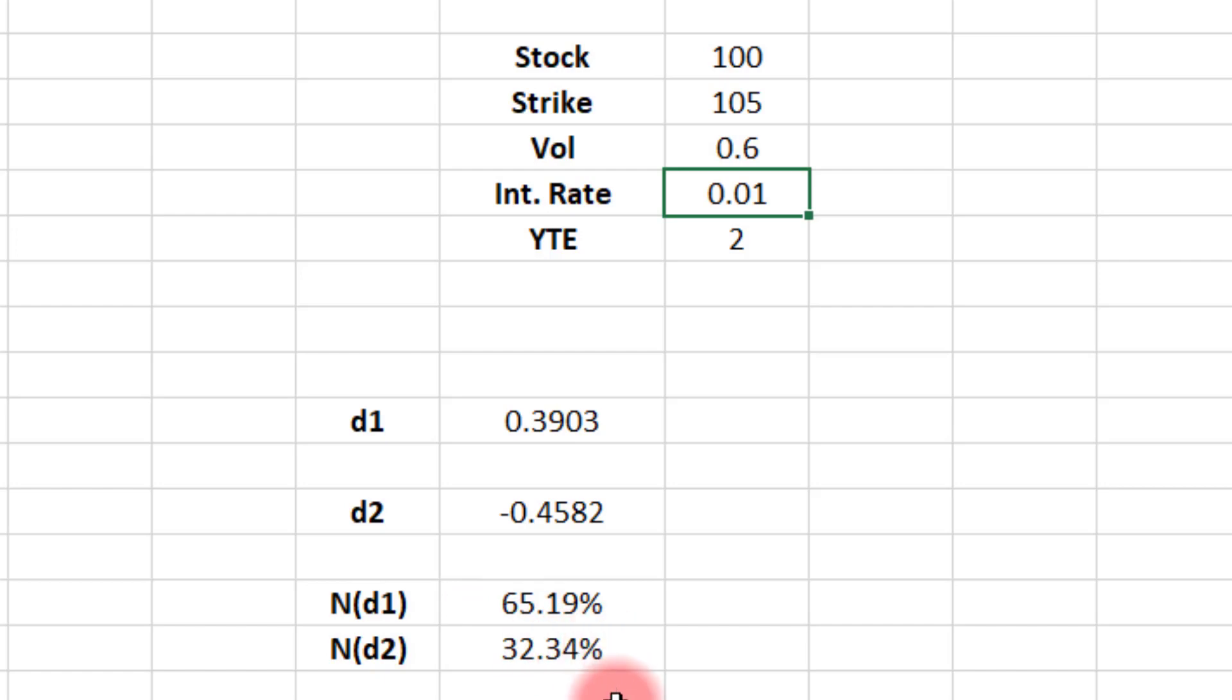So that was really the main point of this video. It wasn't really to teach the ins and outs of the Black-Scholes model. You don't need to know that. The only thing you need to know is that if you have been told to use the delta as the probability for your option to expire in the money, it works in some cases, but it can be grossly off in others.